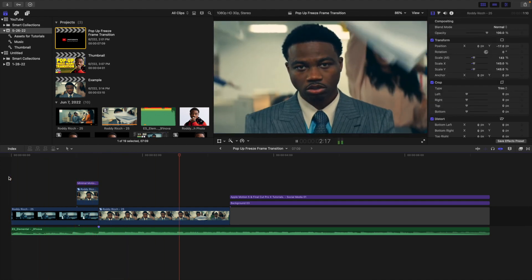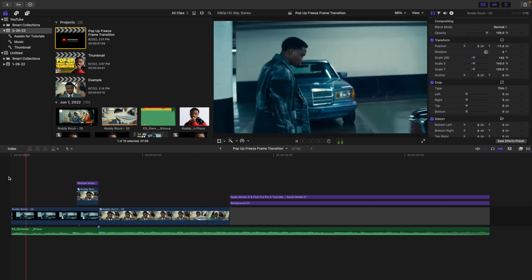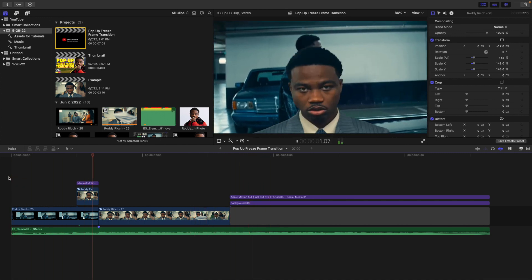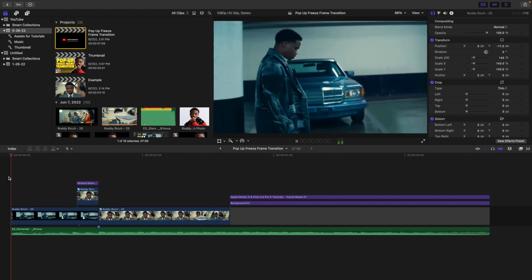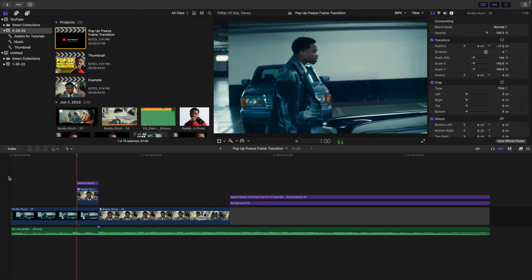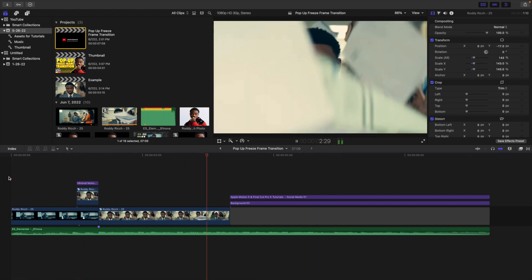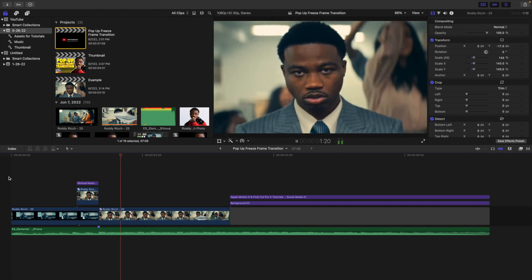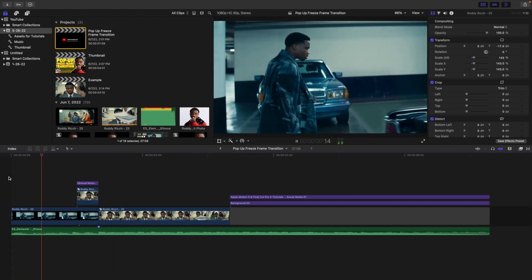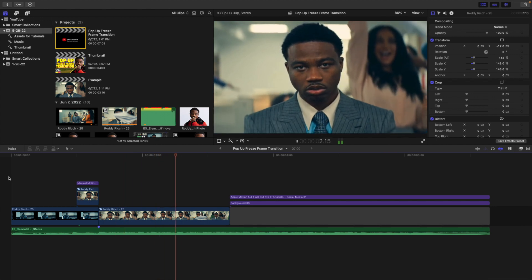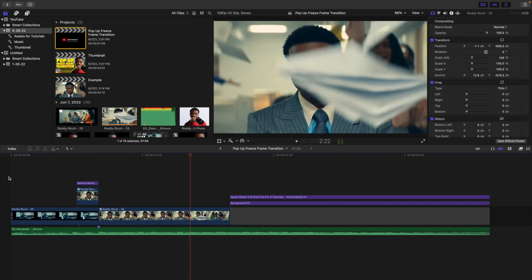This effect is really cool, but the concept used to create it can be applied to multiple different effects. That concept is the manipulation of the anchor point. If you know how to manipulate and change the anchor point, you can create some really cool effects and transitions.